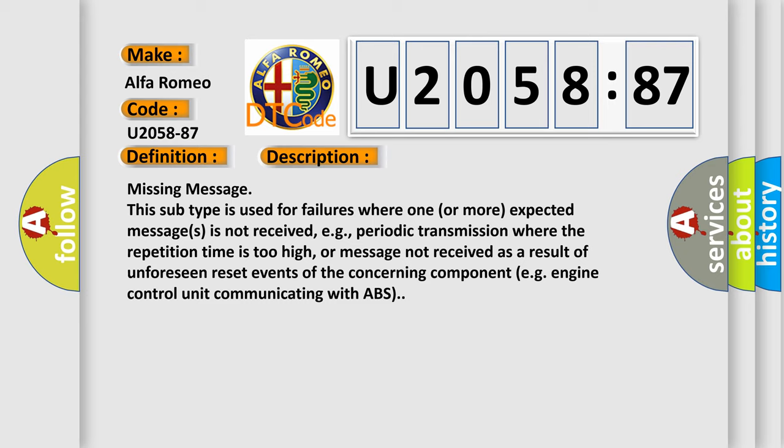periodic transmission where the repetition time is too high, or message not received as a result of unforeseen reset events of the concerning component, e.g., engine control unit communicating with ABS.